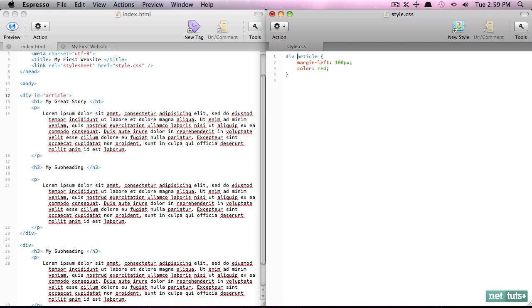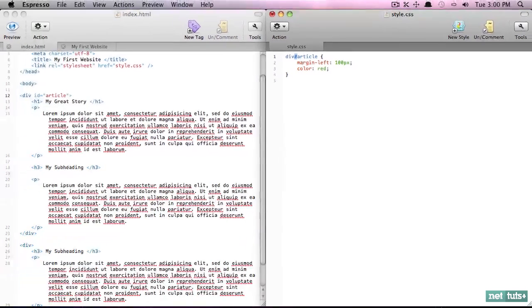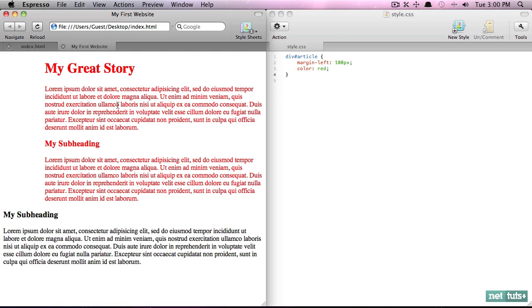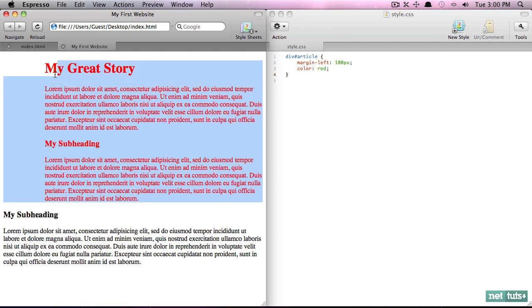What we have to do is use the pound symbol. And now that says find a div element, but only the div element that has an id of article. So if I go back now, notice that we're only targeting this specific one and this was not included.